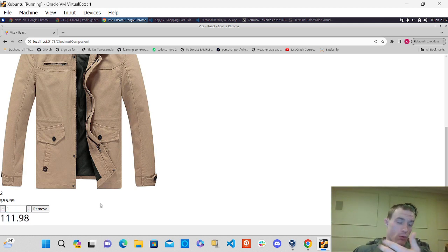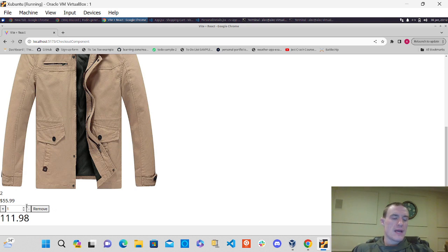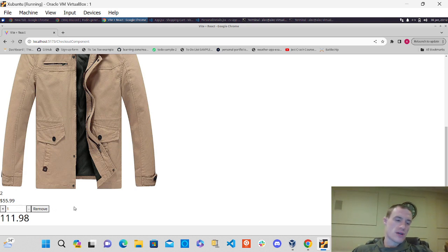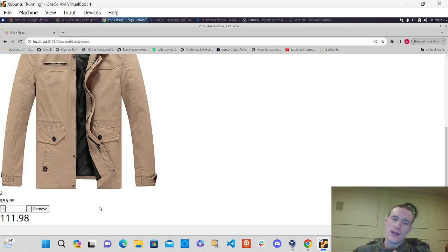Notice how it doesn't remove, but I got to get it working so when I increase the quantity of it, it's going to adjust the price accordingly. So that's what I got going on there.